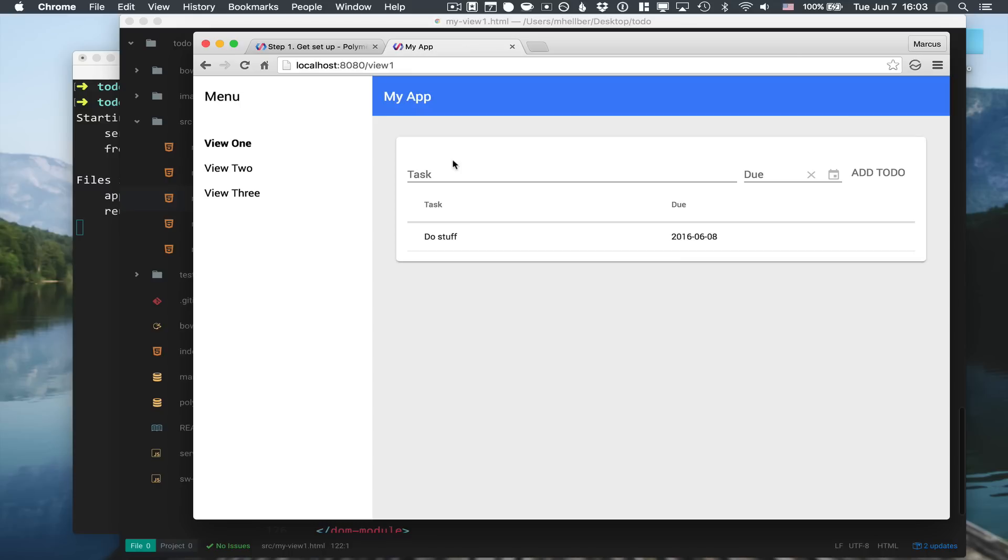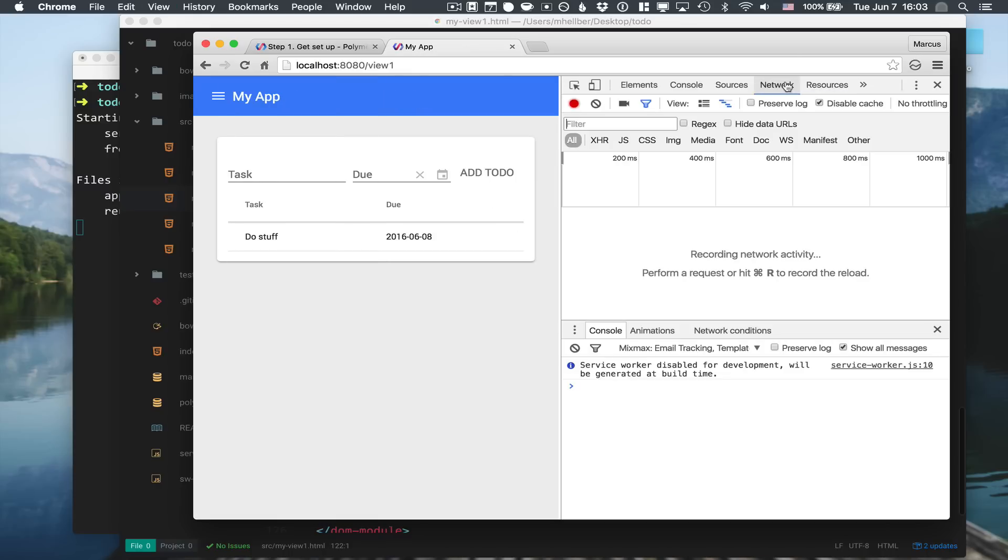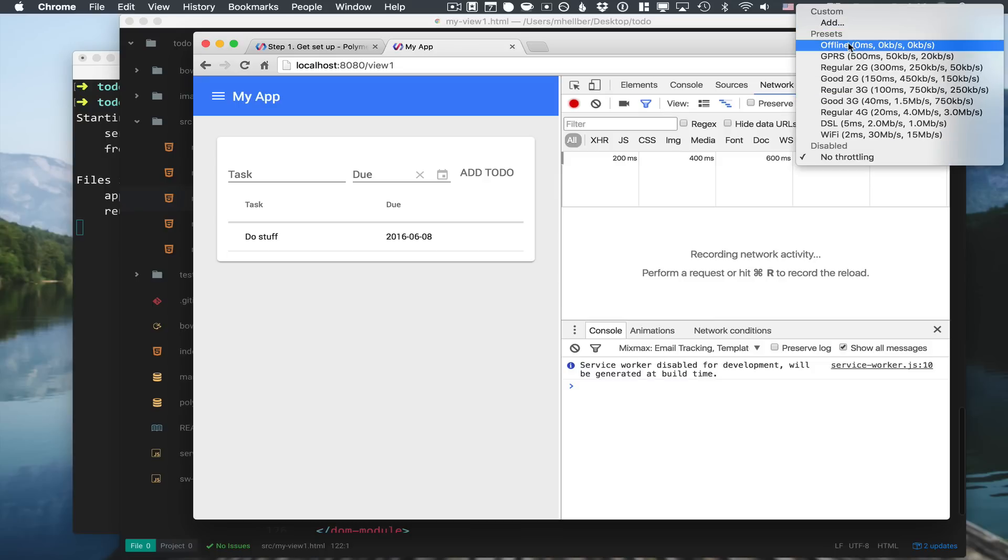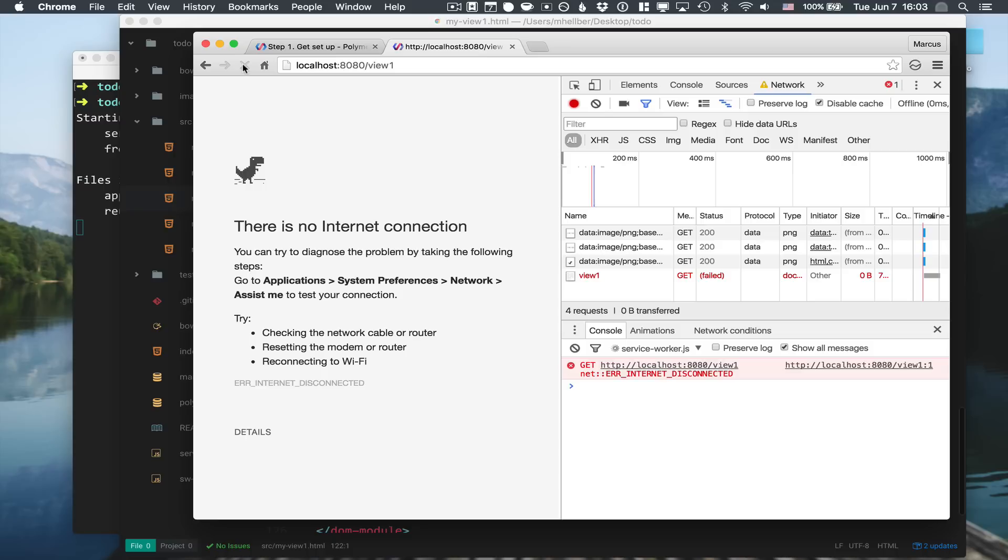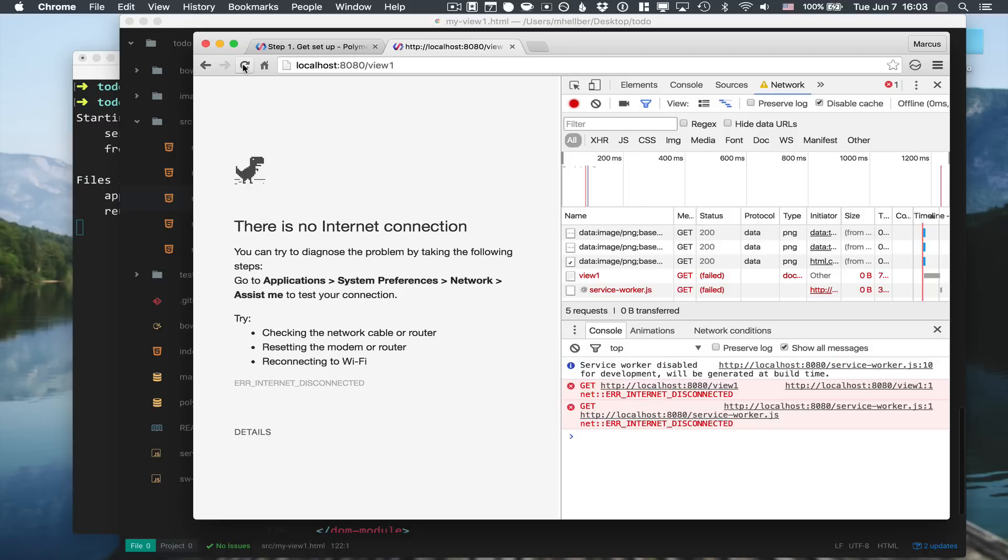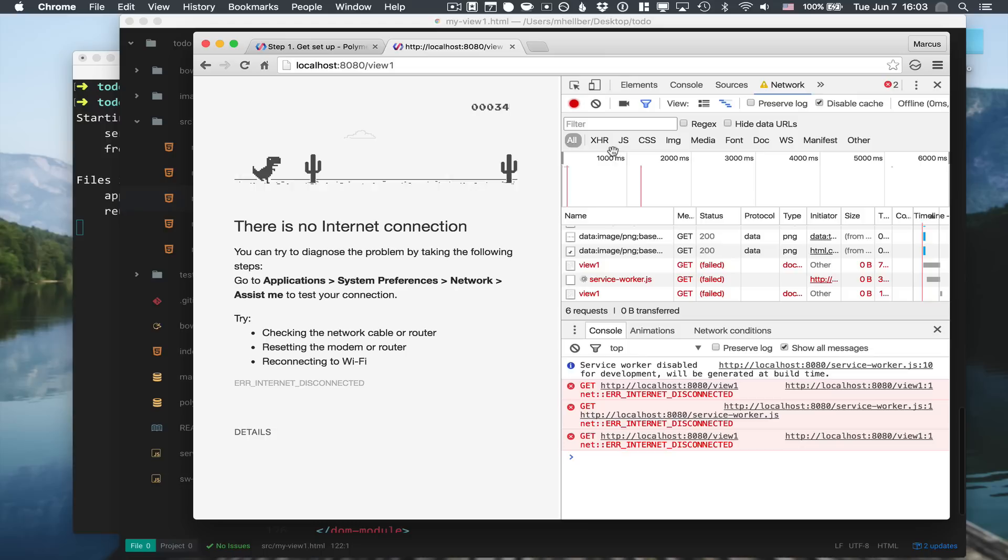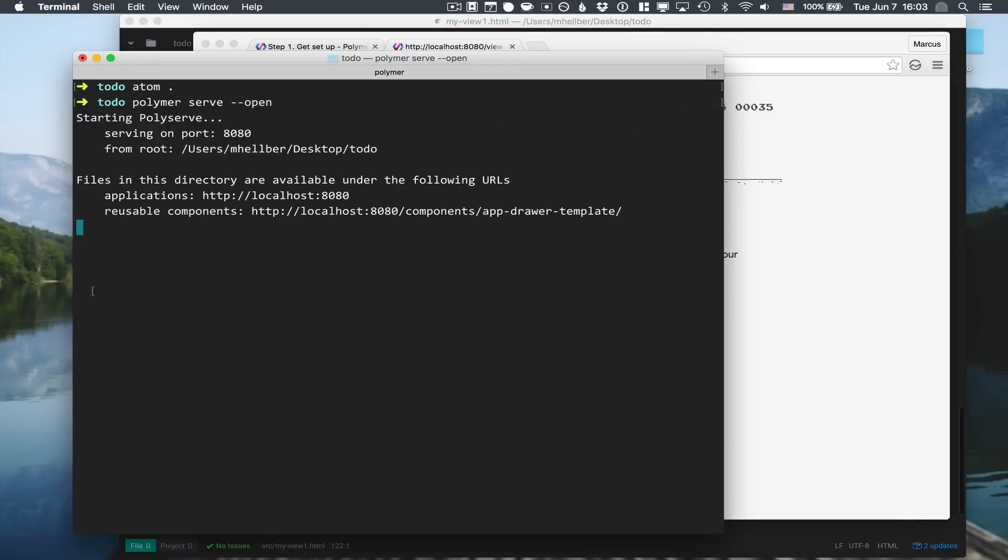The one thing it doesn't do is if we go into our network panel here and we put the throttling to offline - so basically we simulate not having a connection - if we try to start the application right now, you can see that we just get the dinosaur game and it doesn't work the way that we expect the progressive web application to work.